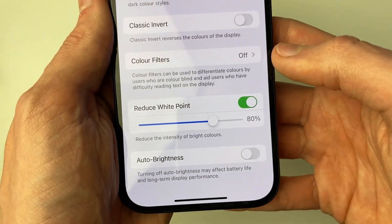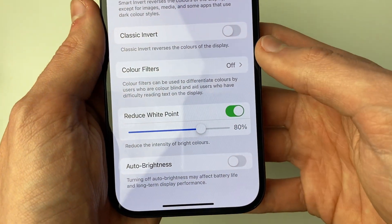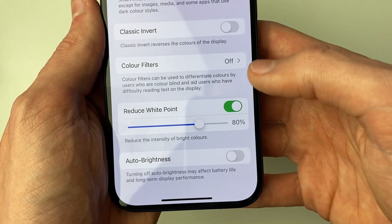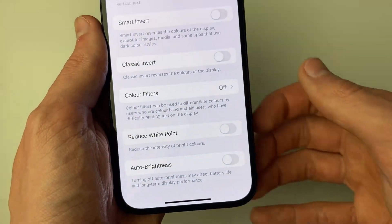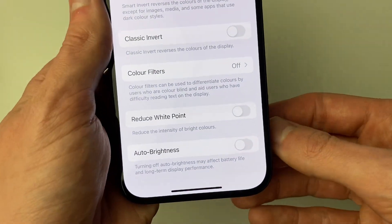If it's turned on, as you can see when I do that, it instantly gets darker. So make sure that's turned off and it'll get brighter.